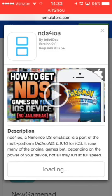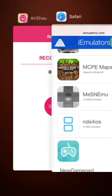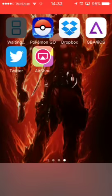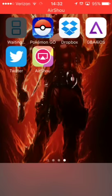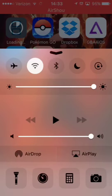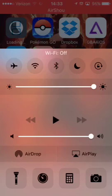Tap install and then go back to your iPhone. You'll see the NDS for iOS app showing as waiting and then loading. I recommend turning Wi-Fi off while it's saying loading. Eventually it will get to installing — then press airplane mode and let it install the rest of the way.